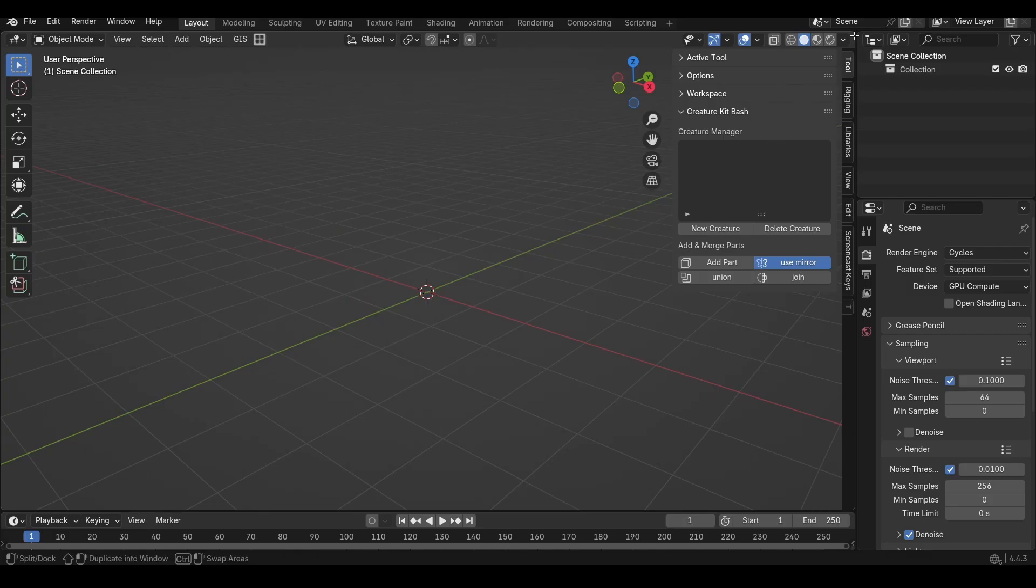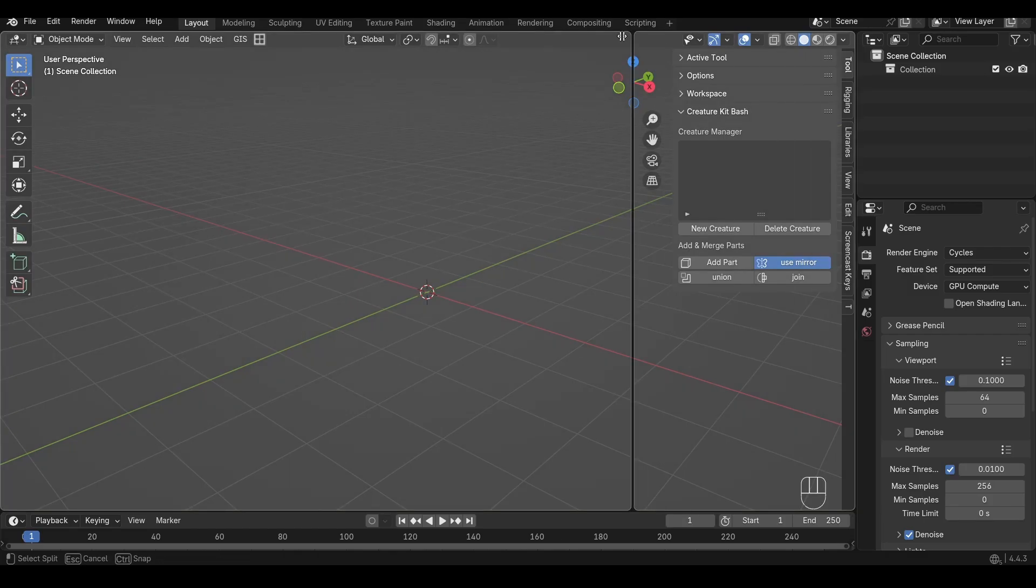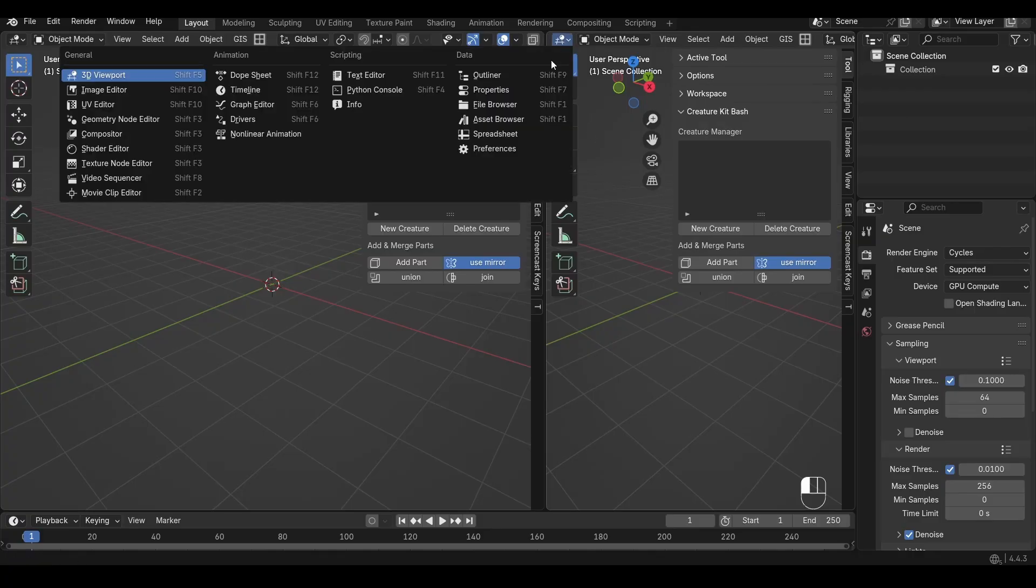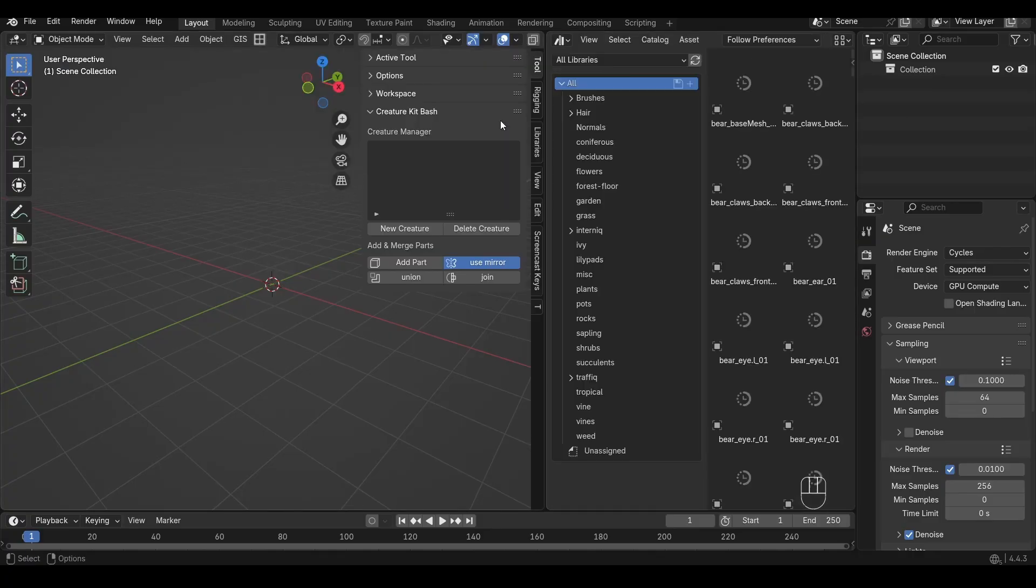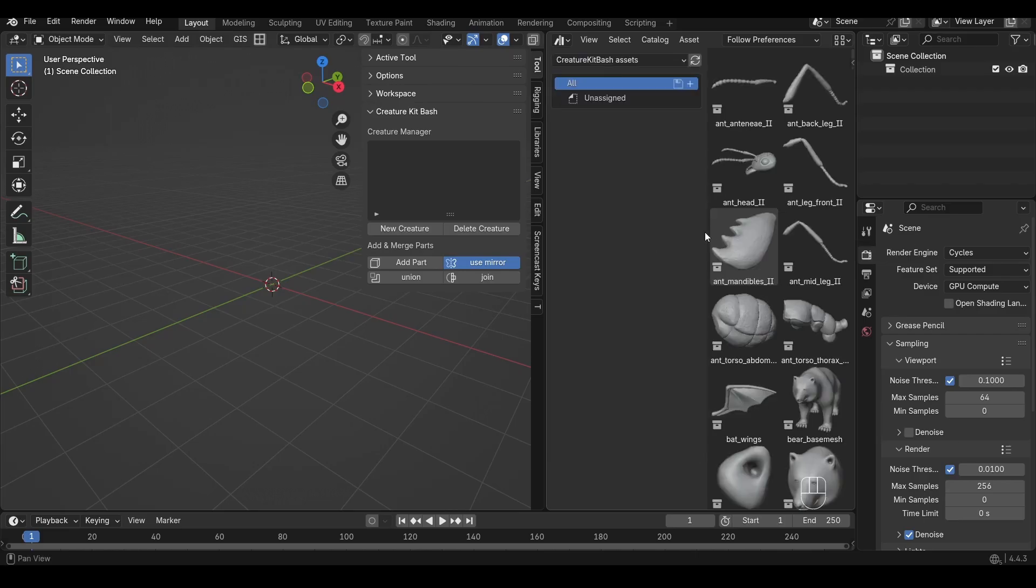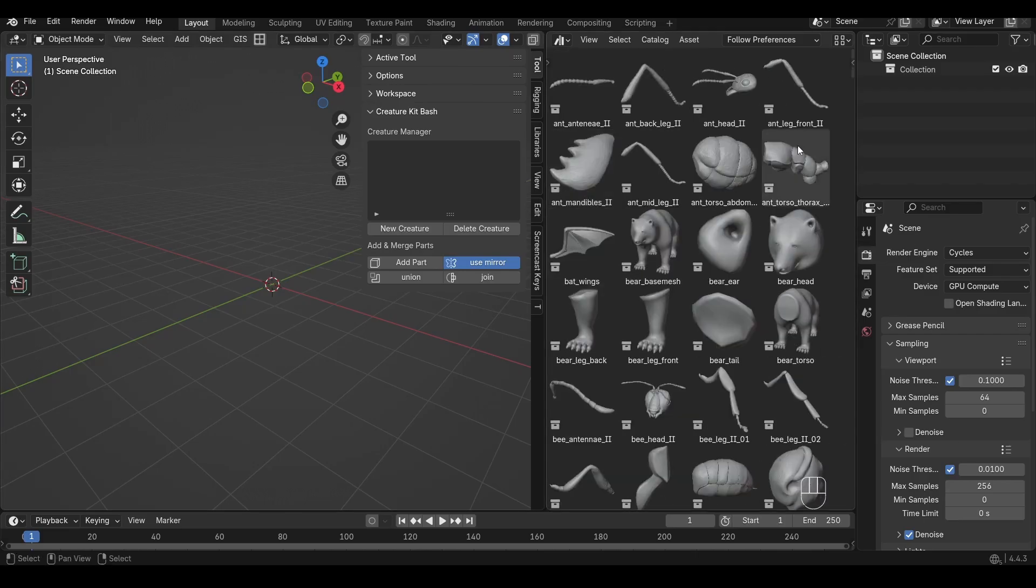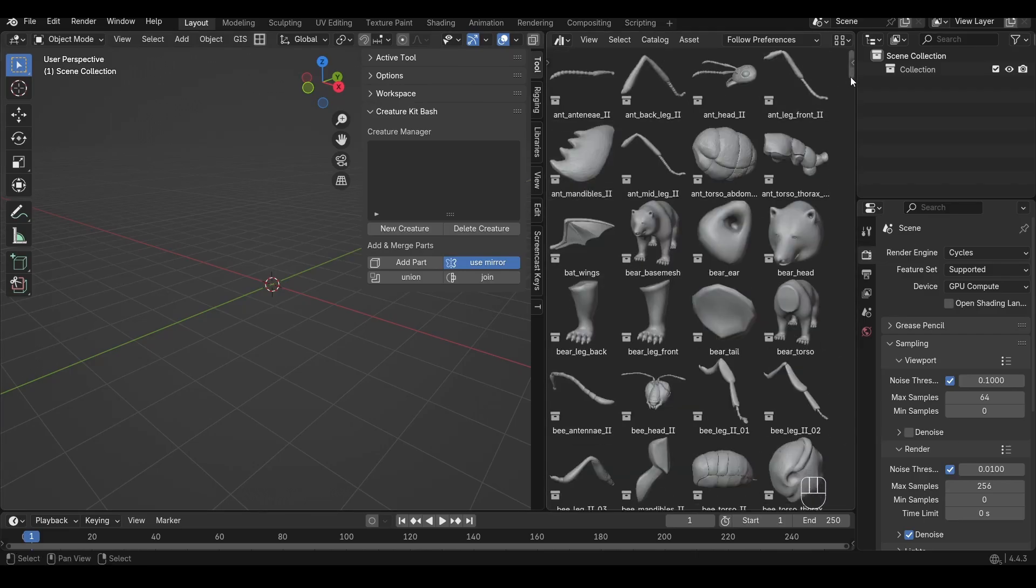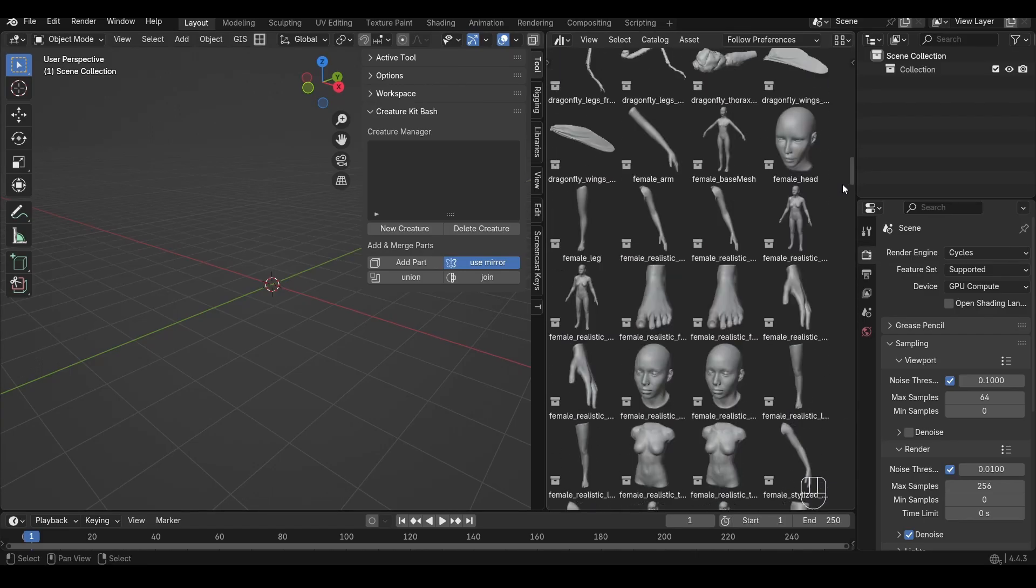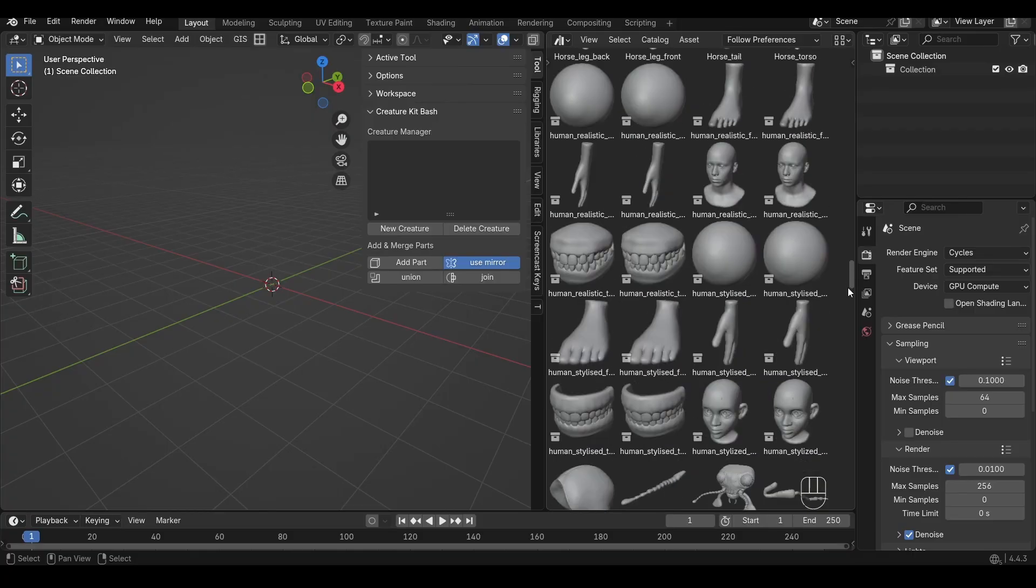To get to the assets, simply open up a side panel here and go to the Asset Browser and under the Libraries drop-down find the Creature Kitbash Assets and here you will have every single asset in the ultimate pack.